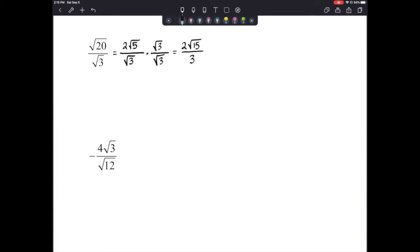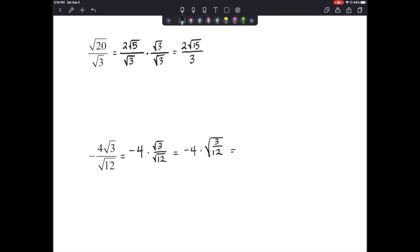Next: we have 4 times the square root of 3 over the square root of 12. We could rewrite this as negative 4 times the square root of 3 over the square root of 12. Or, since we're dividing two numbers under the same root, we can rewrite it as the square root of 3/12, reduce to one-fourth, giving us negative 4 times the square root of one-fourth. The square root of 1 is 1 and the square root of 4 is 2, so this is negative 4 times one-half, which gives us negative 2.